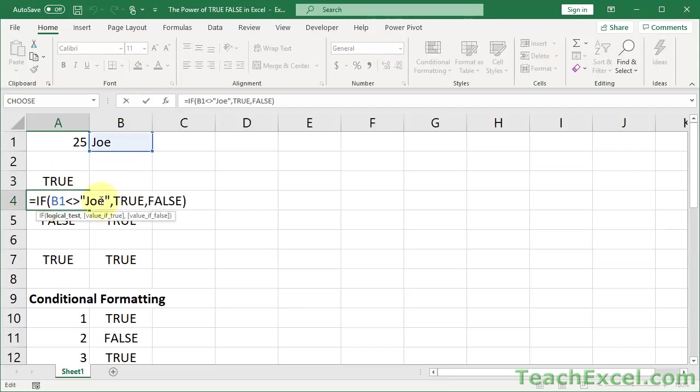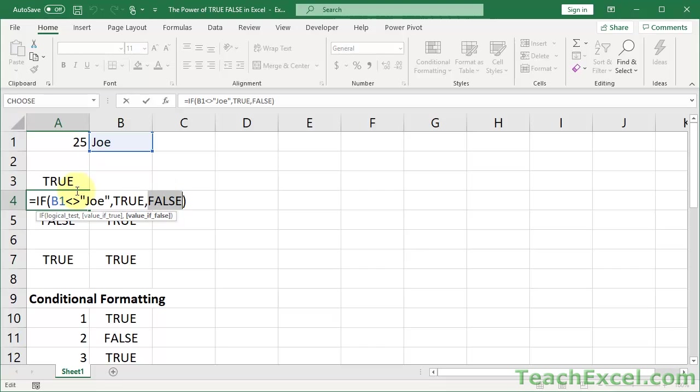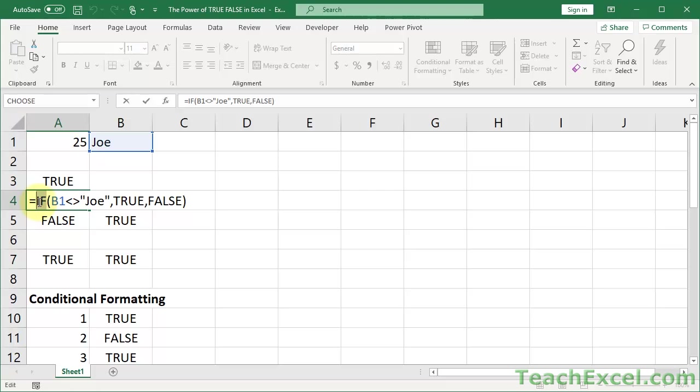So here's another example. If B1 does not equal Joe, then we do something if it's true, which in this case just outputs true. Do something if it's false, outputs false. So you've got a lot of comparison operators. And a comparison operator is what's going to make something evaluate to true or false, which you'll see in a moment.